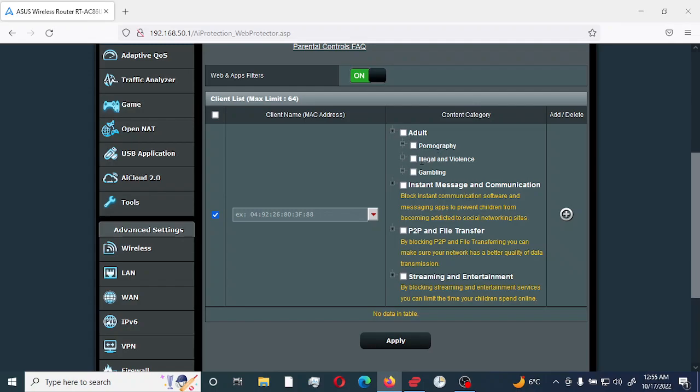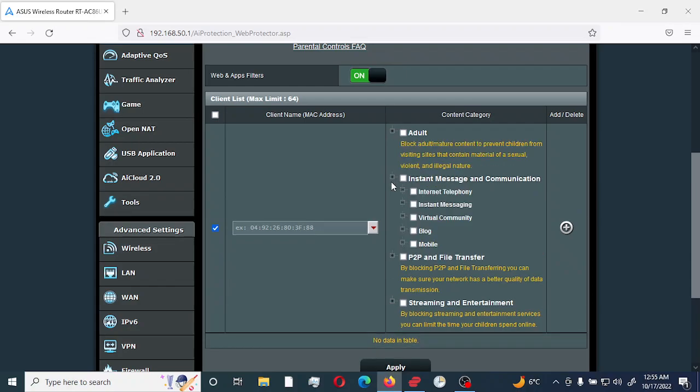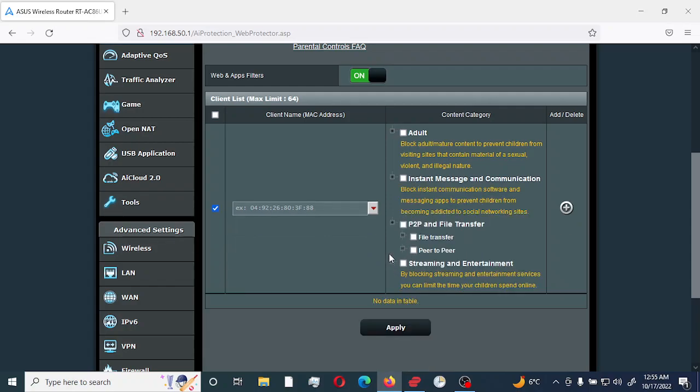On the adult, you have pornography, legal and violence, gambling. On the instant messaging, you would have internet telephone, instant messaging, virtual community, blog, mobile, P2P, and file transfer and peer-to-peer sharing.